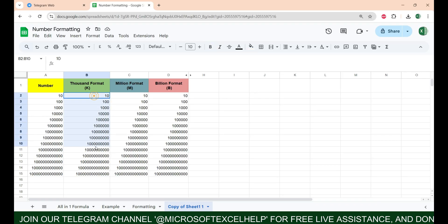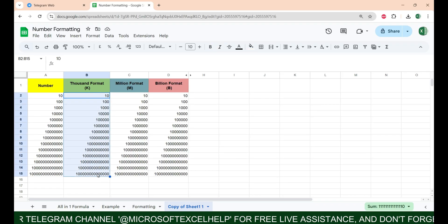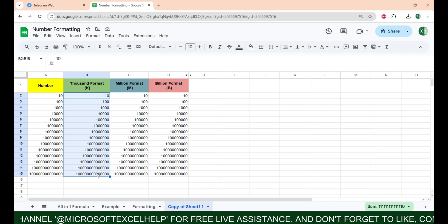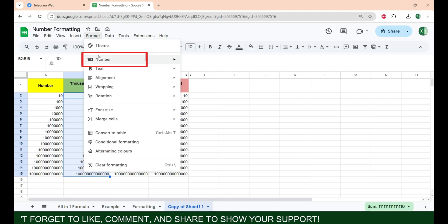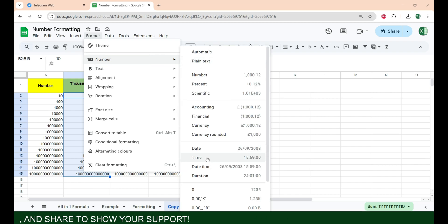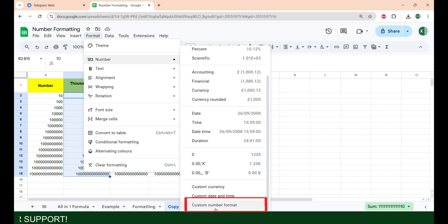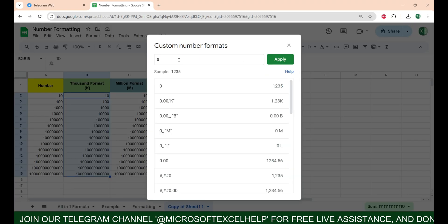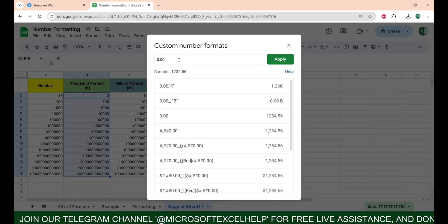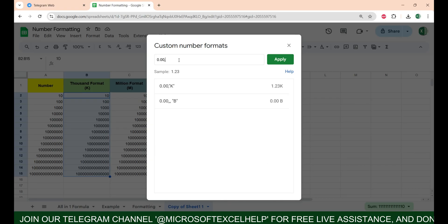So here we have some numbers. I'm going to convert this into thousand format. I have to select my numbers, go to Format, and click on Numbers. Now if you look at the last option it says Custom Number Format — just click on it. For thousand, we are going to use 0.00 and one comma, because in thousand we have three zeros and one comma replaces those three zeros.